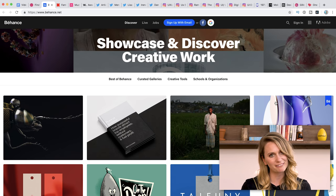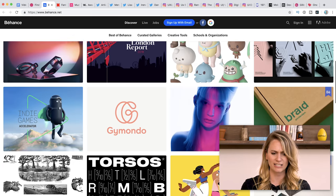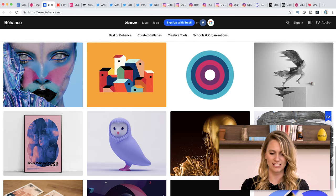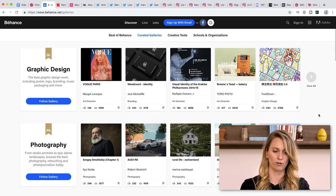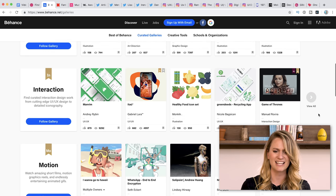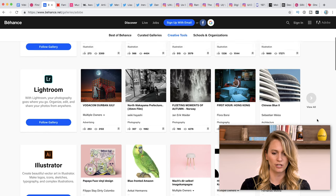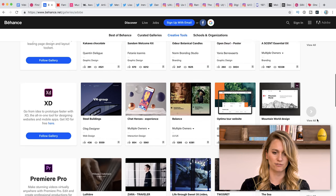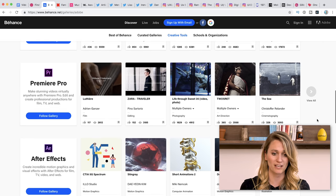The next one, also a bit obvious, but Behance is another one. This is a little bit more curated, so you have a really beautiful but also a really good variety of different types of designs. So if you're looking for inspiration in a wider or broader sense, this is a great place. You can actually look at curated galleries based on what you're looking for — graphic design, photography, illustration, interaction. They also have a range of creative tools, so you can actually look at what people are using those for.